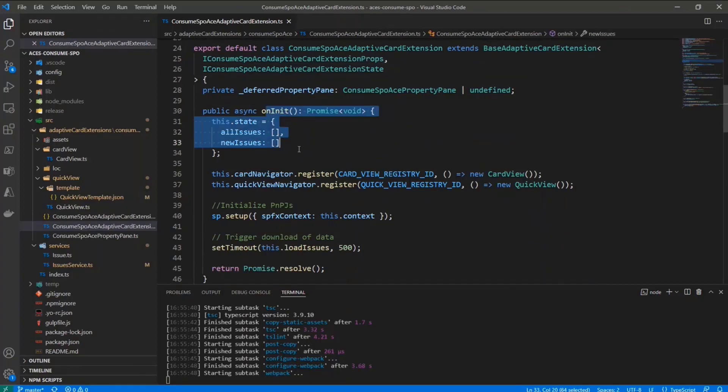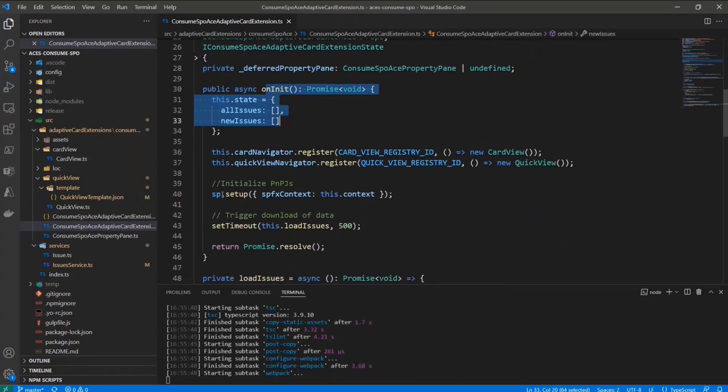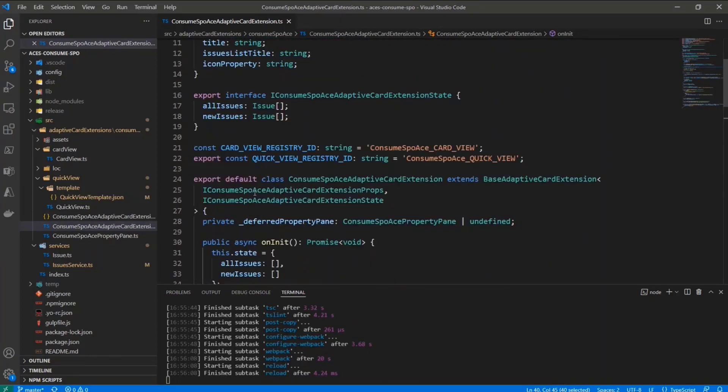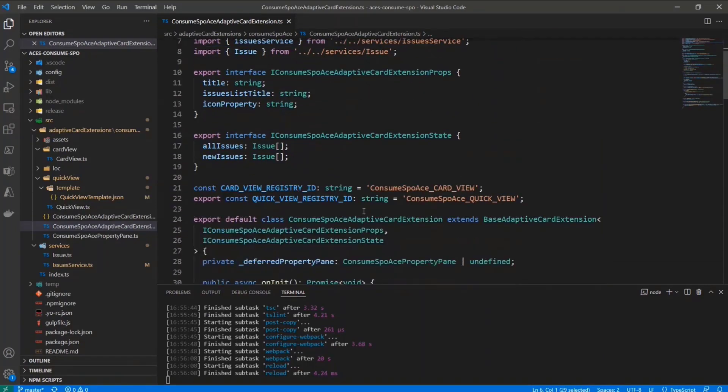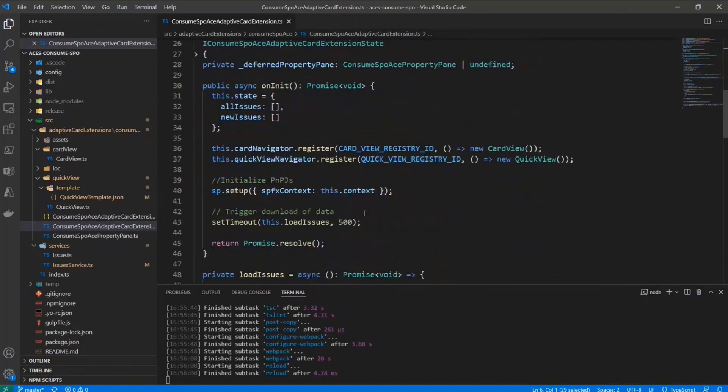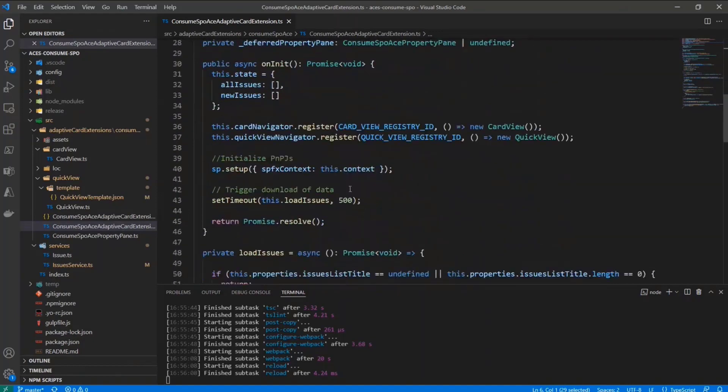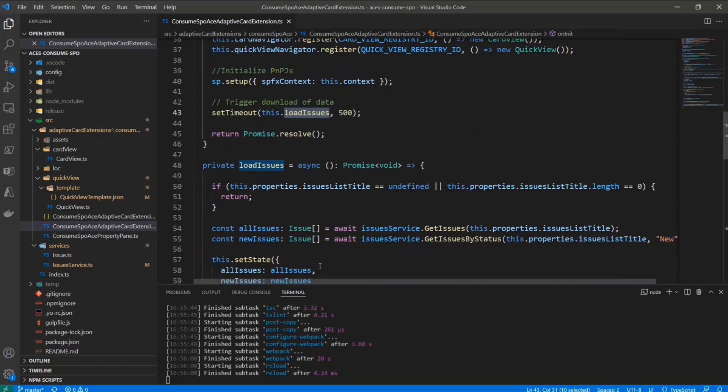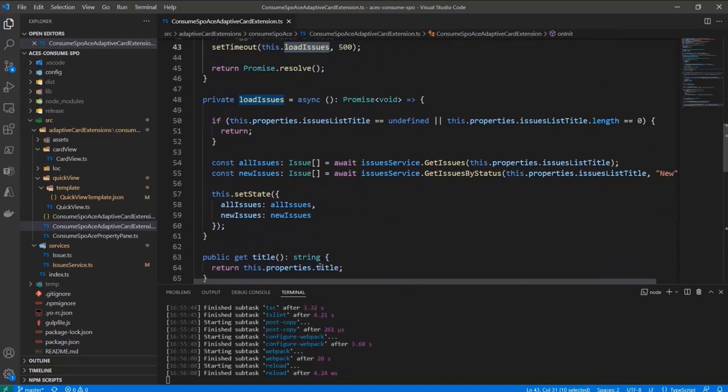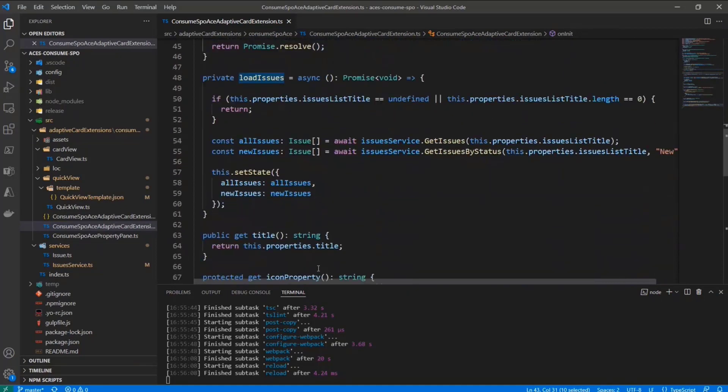So like before, we start in the onInit method, we set up with PnPJS the context. So using the SP object that we have in PnPJS, which is a package that you will have to import in your solution, we simply set up PnPJS to work with the context of SharePoint framework in our component. And then again, with a setTimeout of a half second, we will load all of the issues.